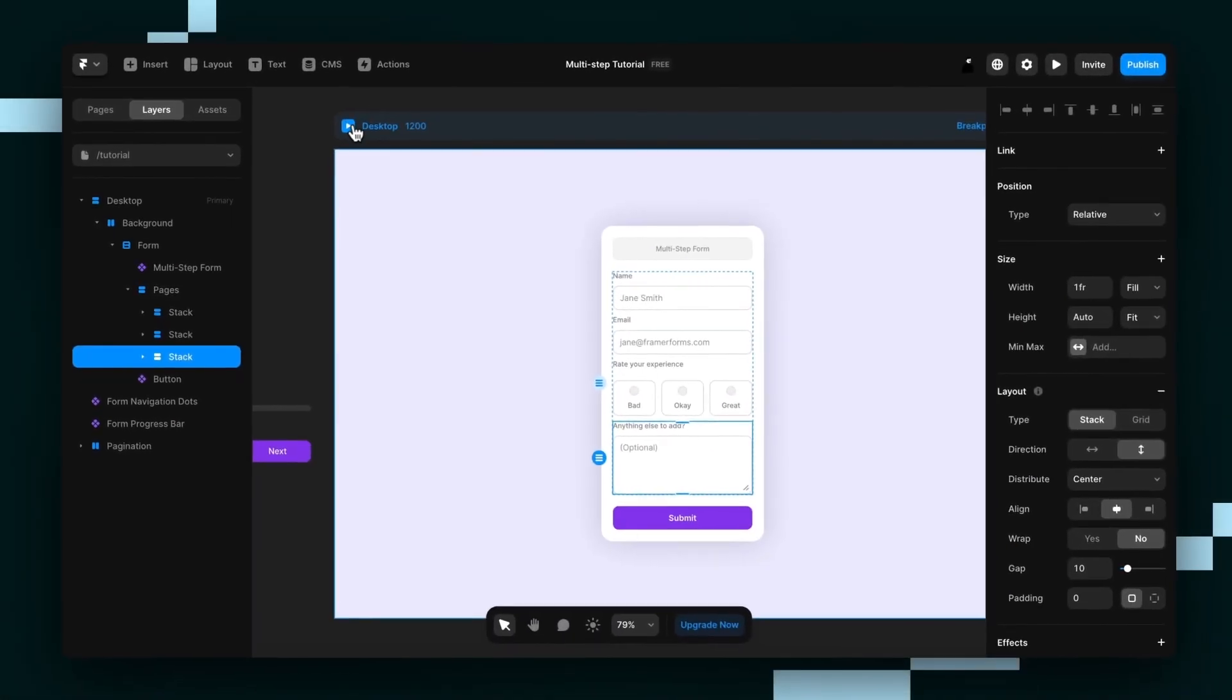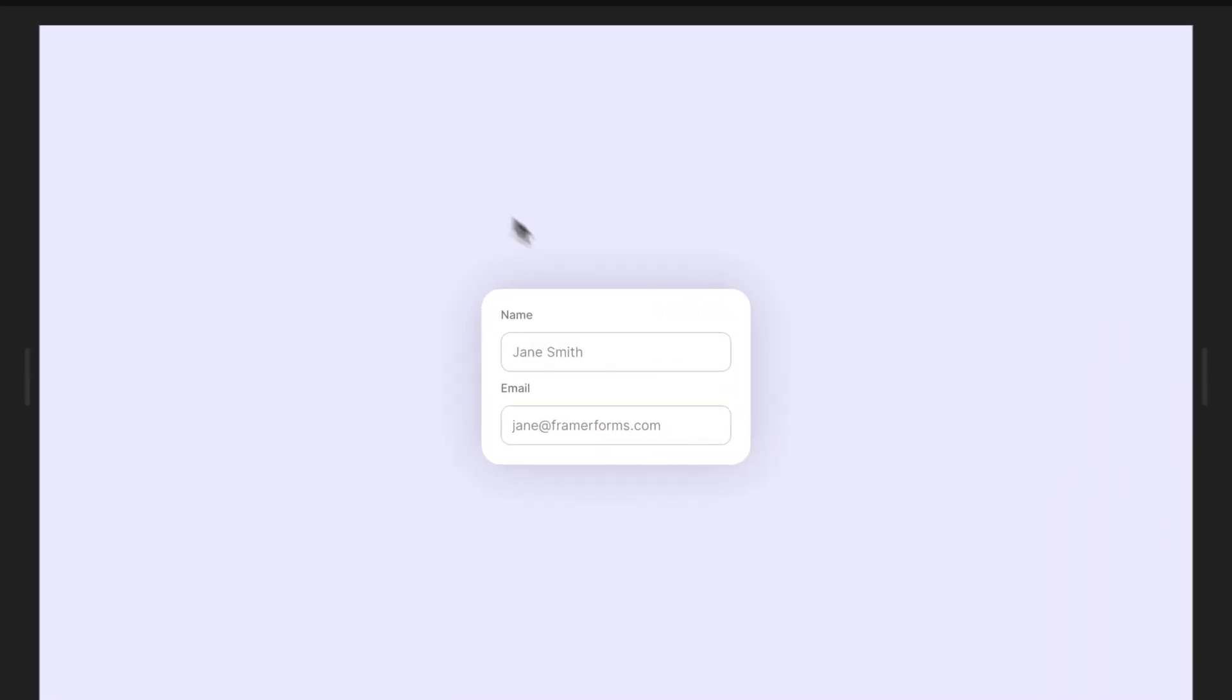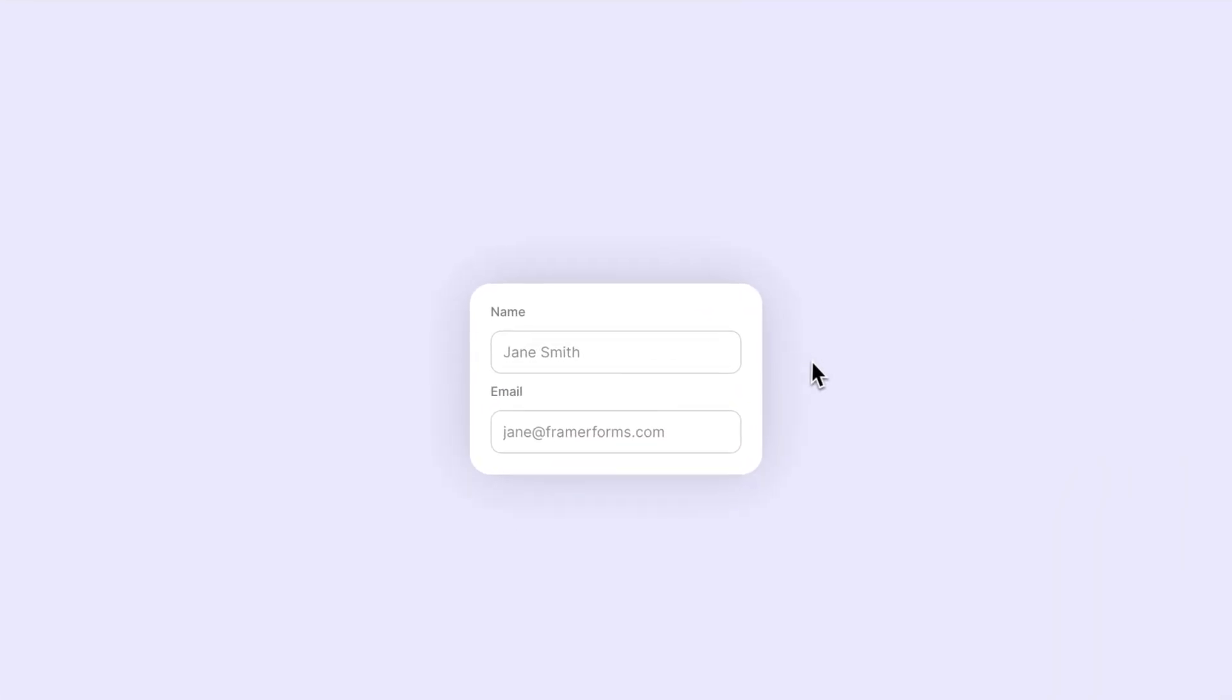So let's preview it. Nice. Only the first step is showing. Except I'm stuck. I can't go to the next step.